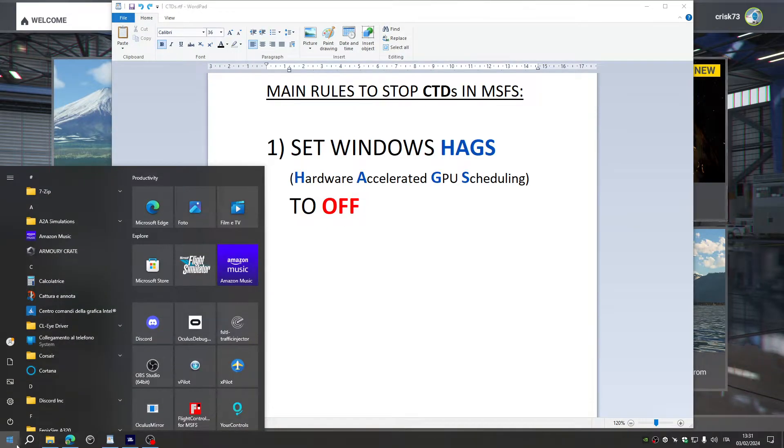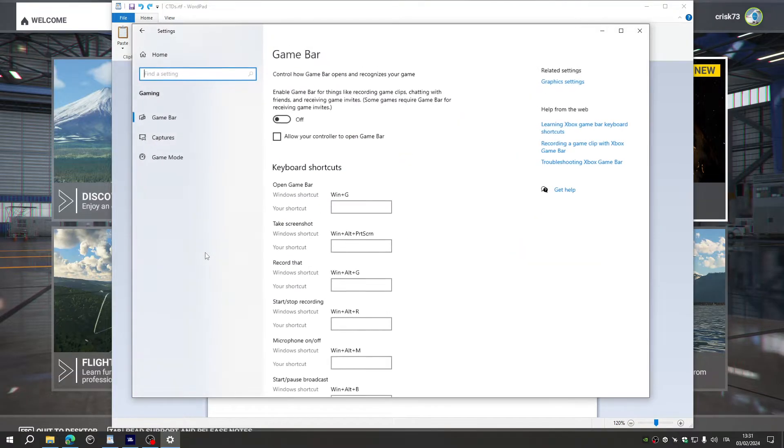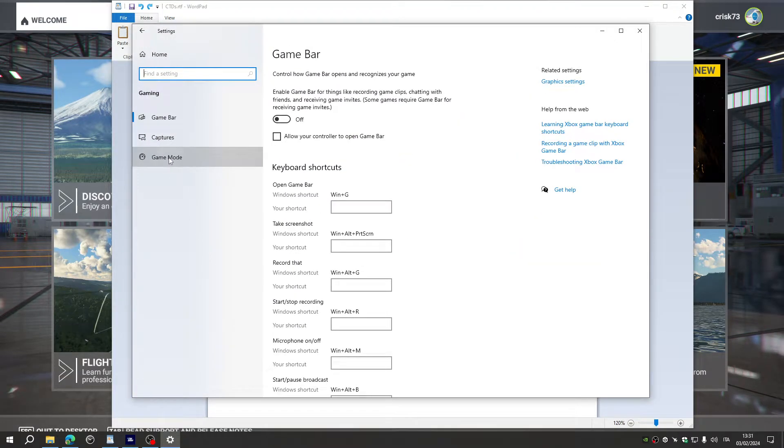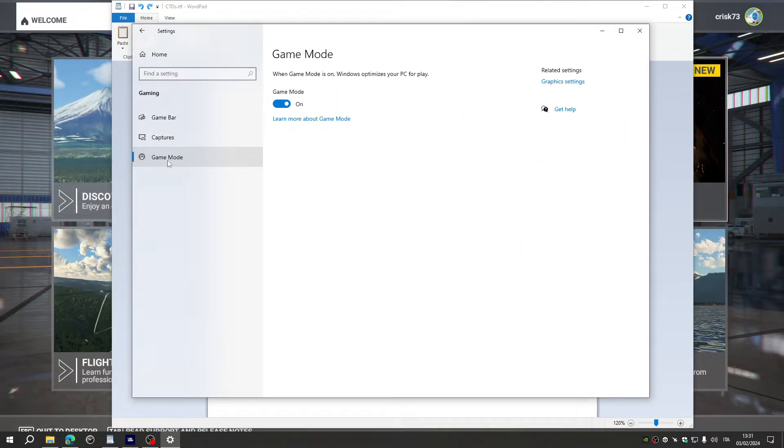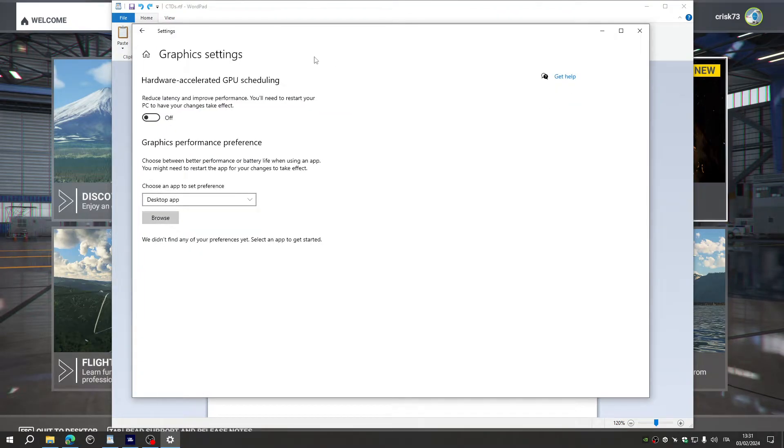Quickly, we go to the Windows Options, Gaming, Game Mode, Graphics Settings, and here it is.